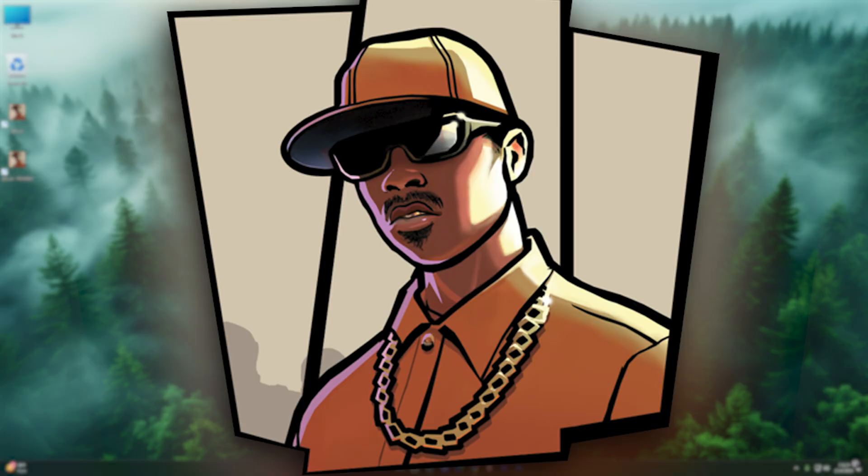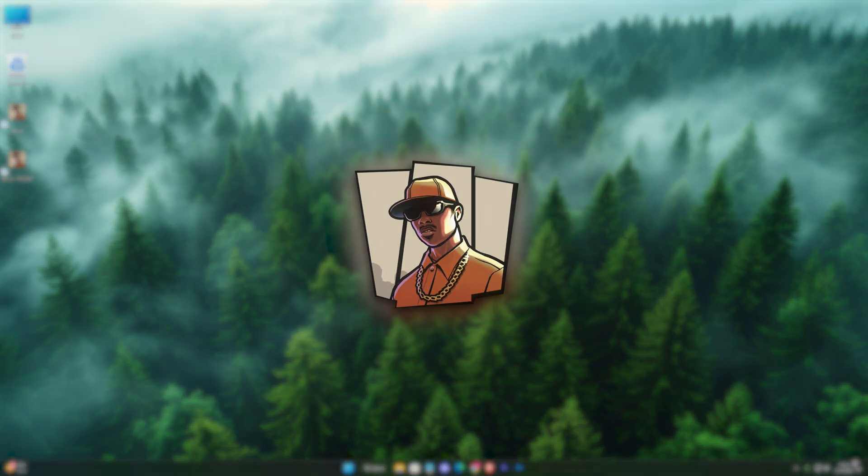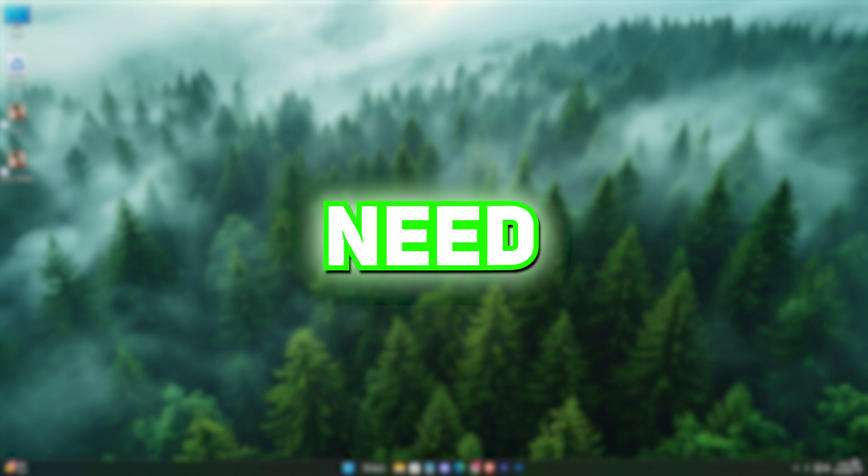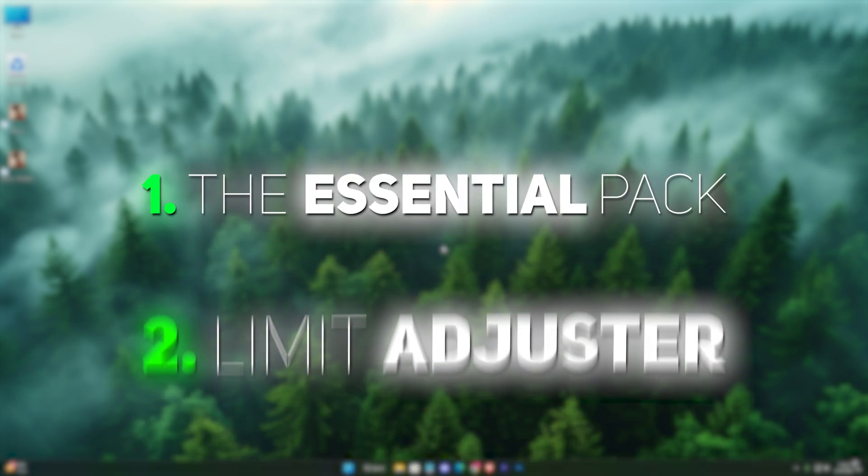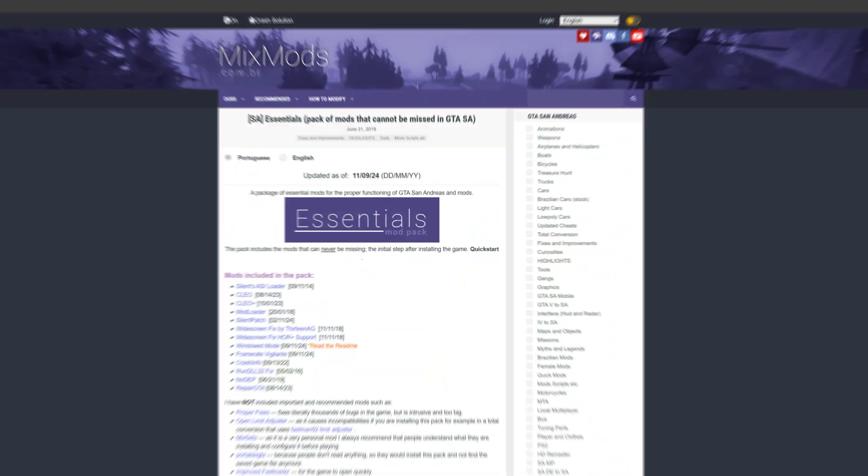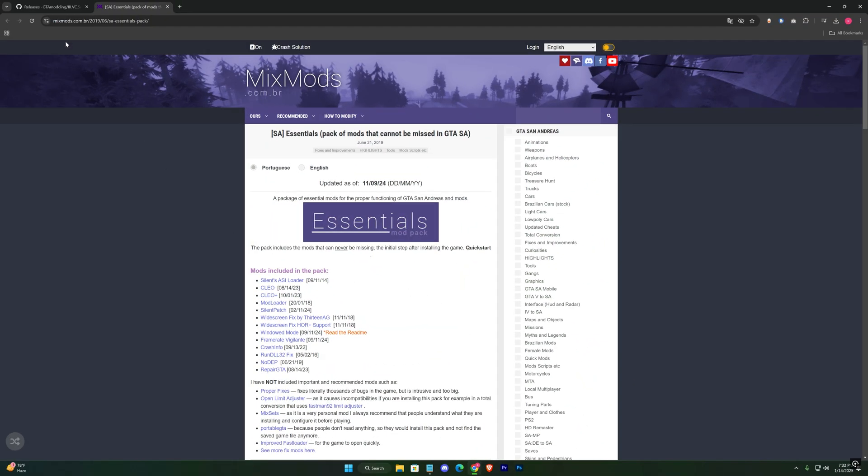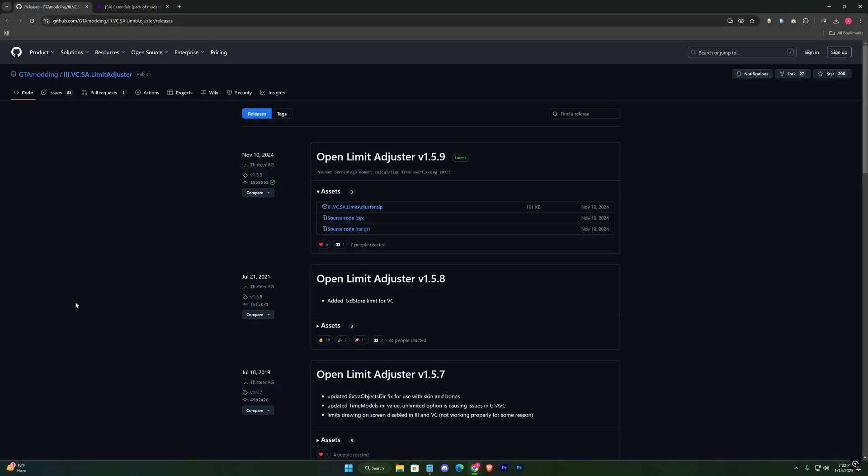To prepare GTA San Andreas for modding, you'll need two essential tools: the Essential Pack and Limit Adjuster. I've linked both in the description, download them one by one.